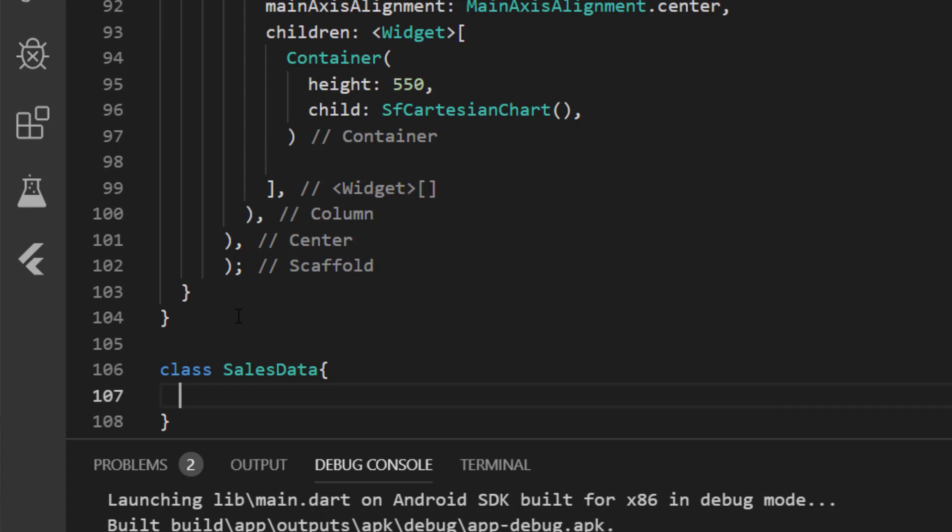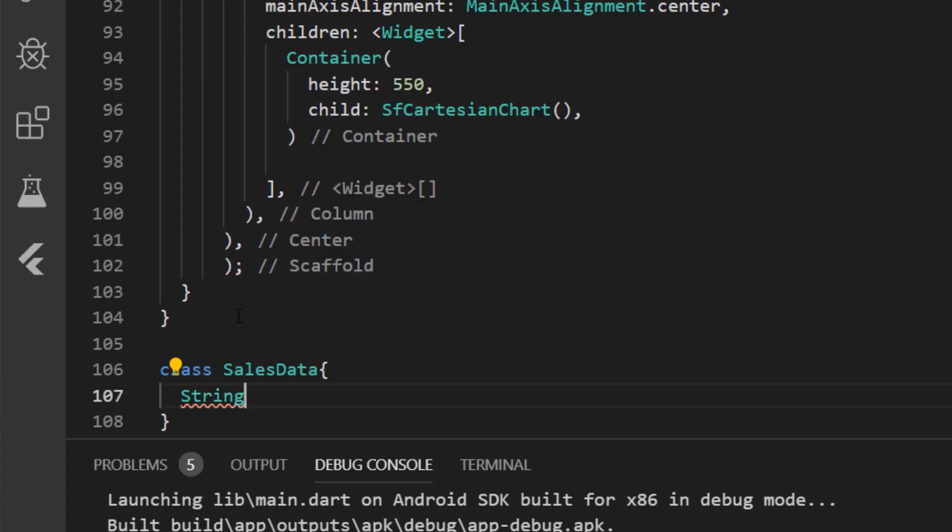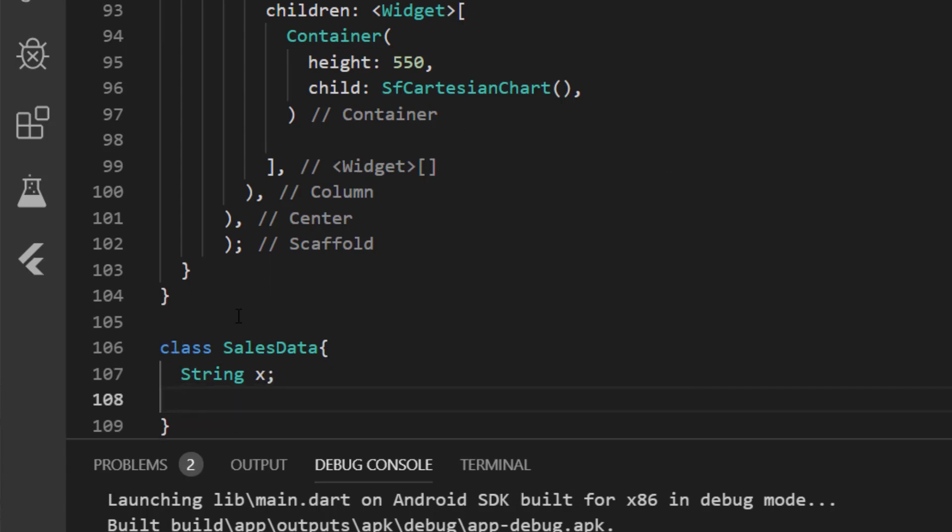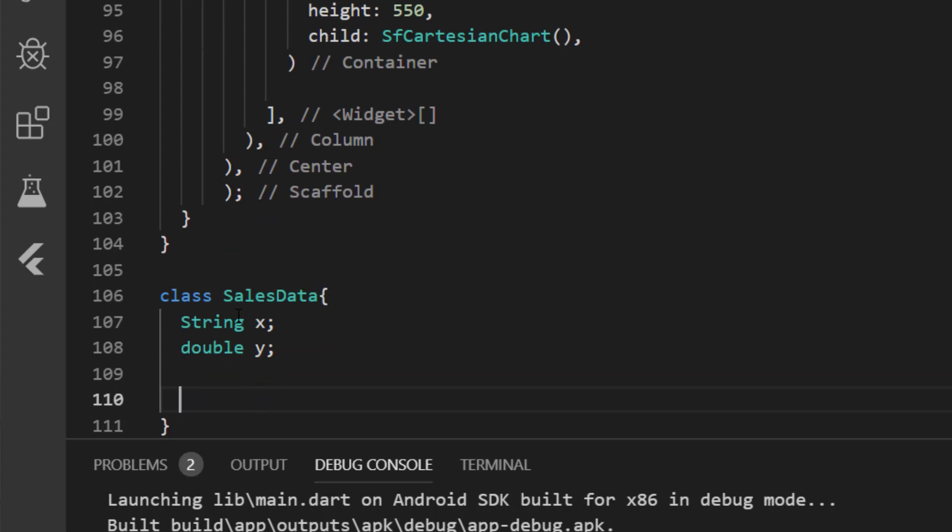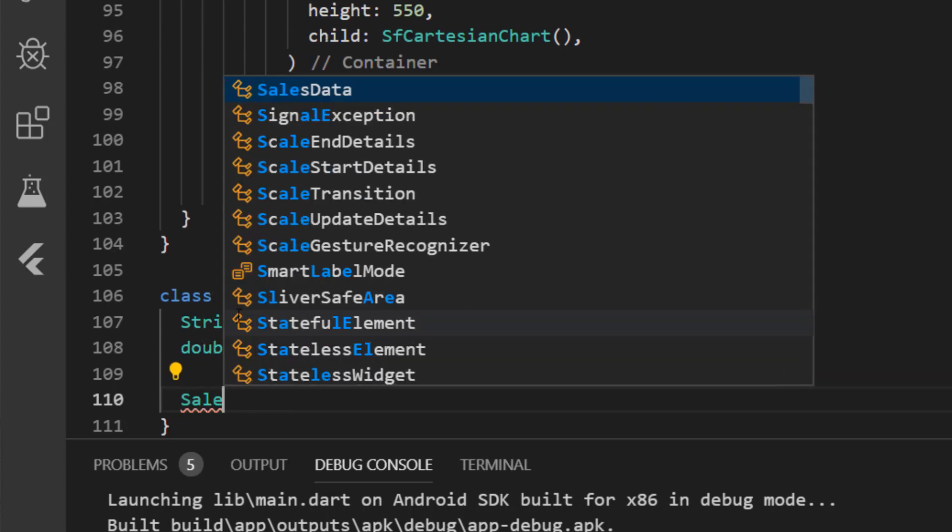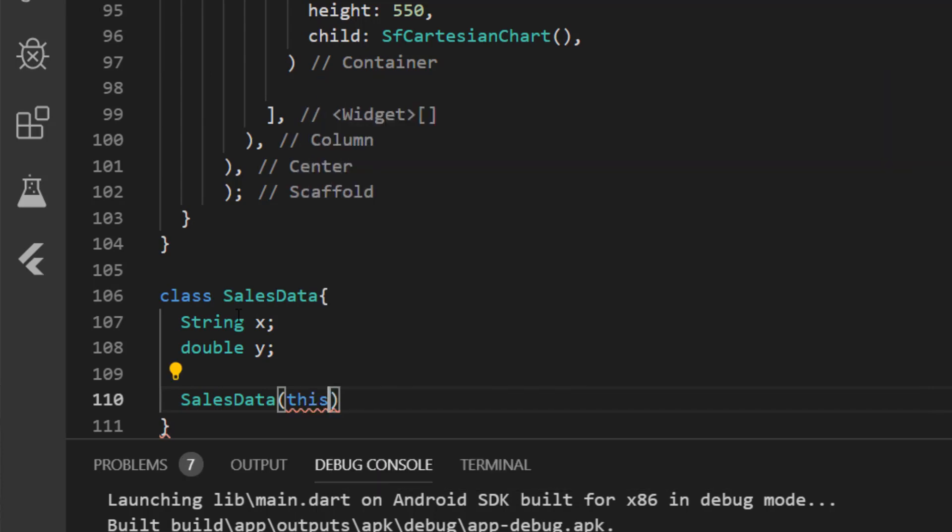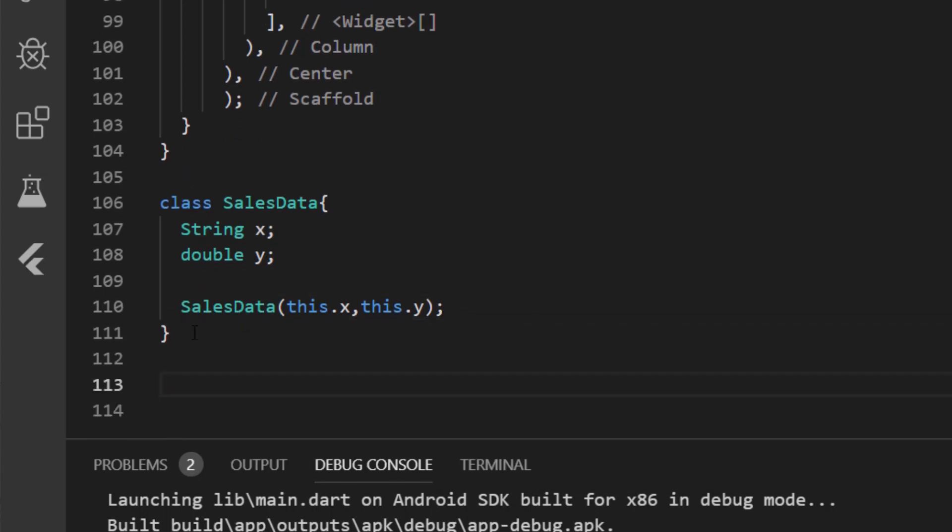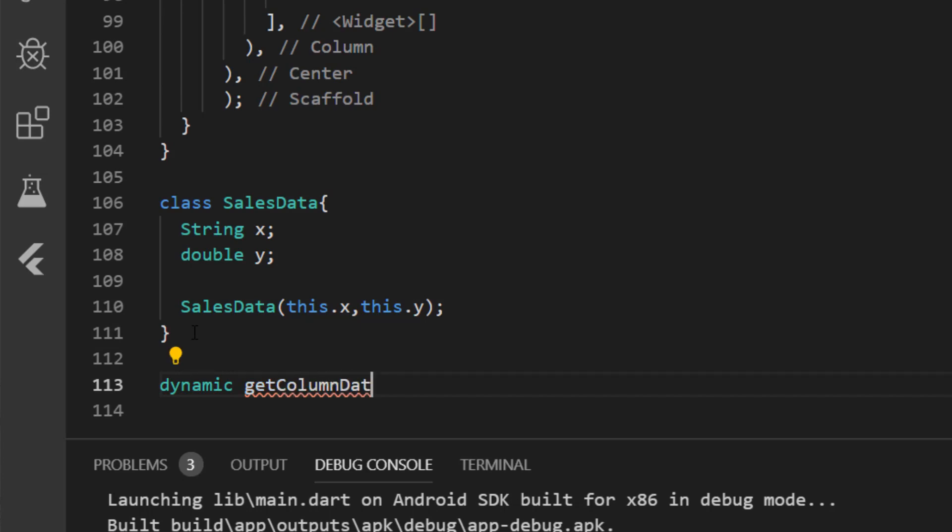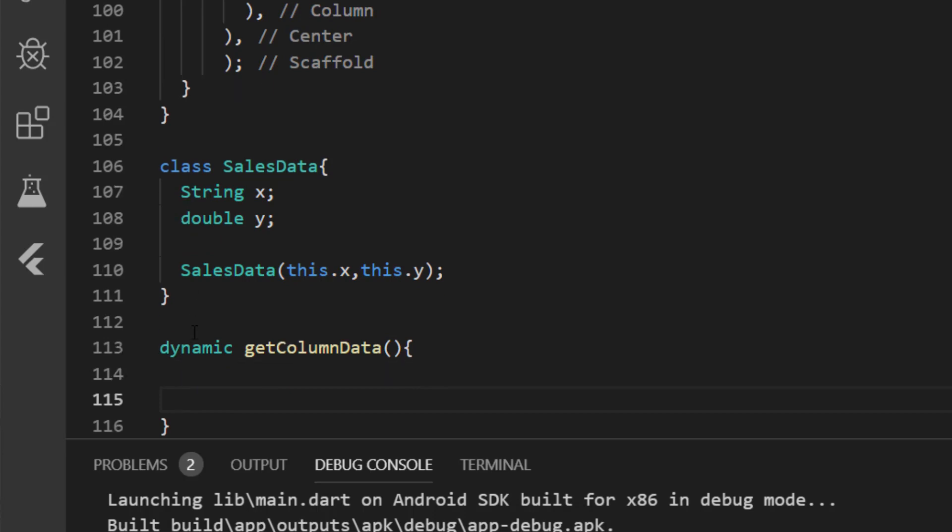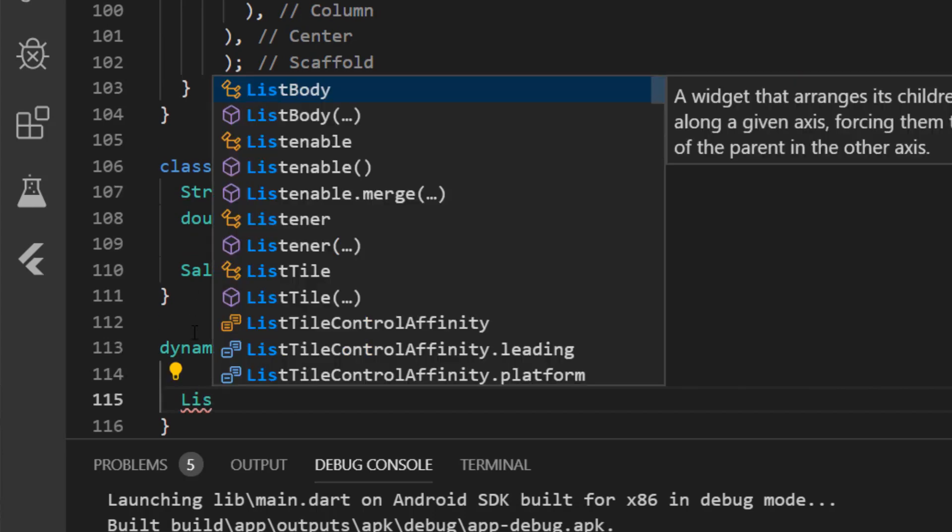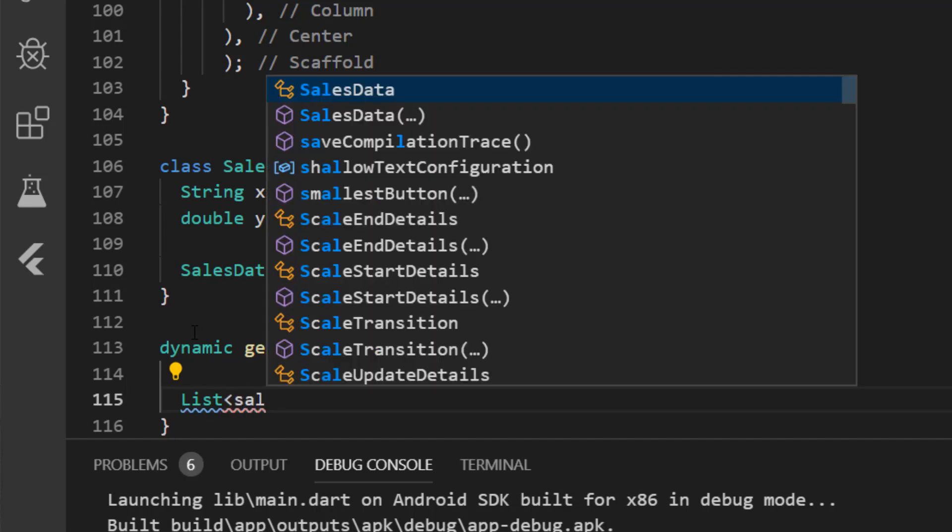Inside the class, I'm going to declare a variable of type string which is x, and another variable of type double which is y. And I'm going to declare a constructor called SalesData which initializes these two variables. Next, I'm going to define a method which returns the data source. Dynamic get column data. So I'm going to declare a list of type SalesData.